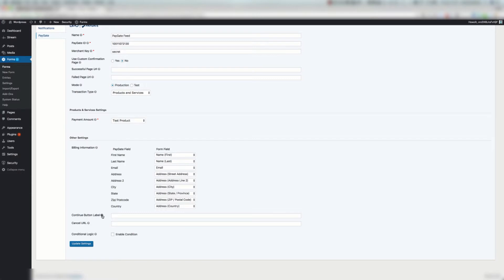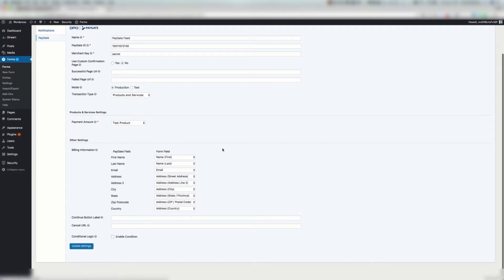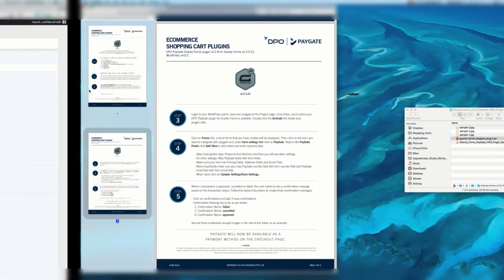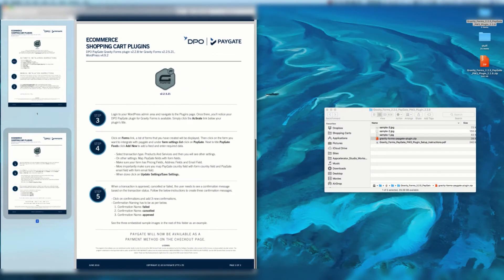You can change the labels for the continue button and the cancel URL. You can enable conditional logic. So we're going to say update settings. Here we've got the PayGate feed configured. Now let's go to step five.